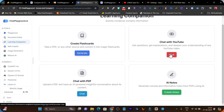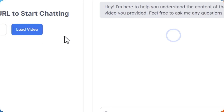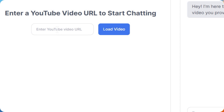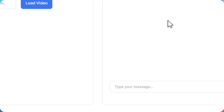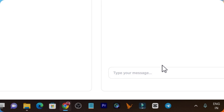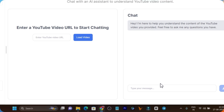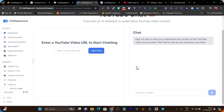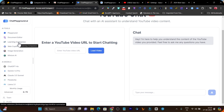For example, you can add a simple YouTube link here and ask questions related to that YouTube video, and it is going to answer you. This is the learning companion.